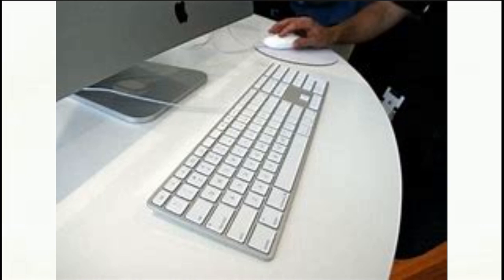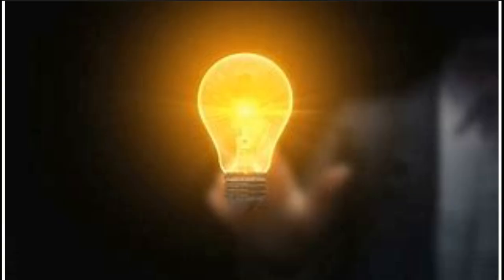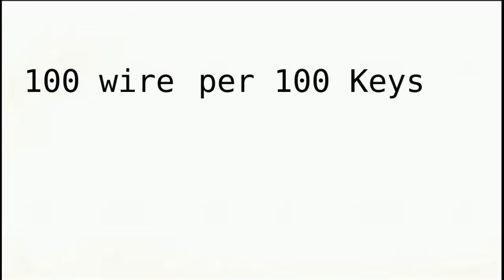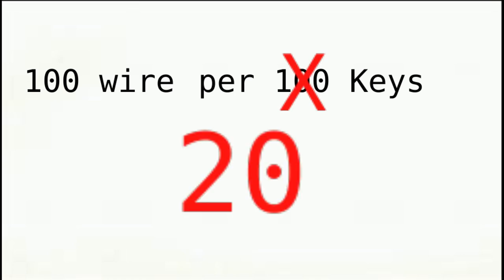This is possible only because of the ingenuity of engineers. Before we required at least 100 wires per 100 keys, now we only needed 20.